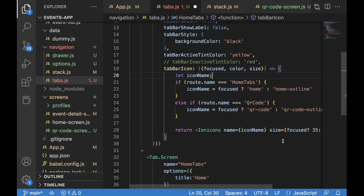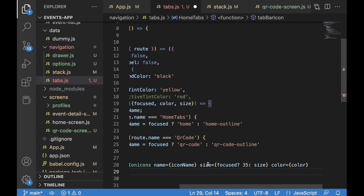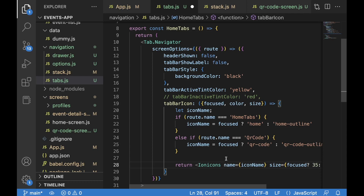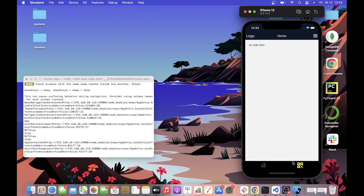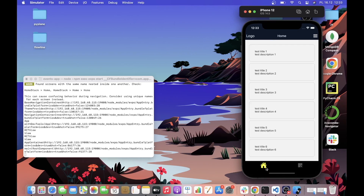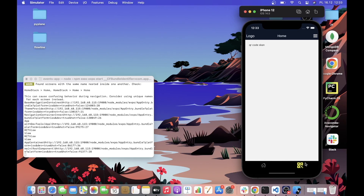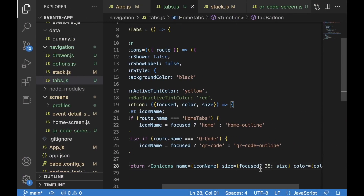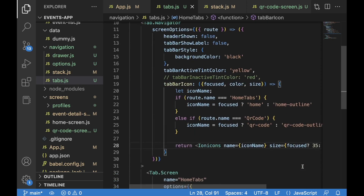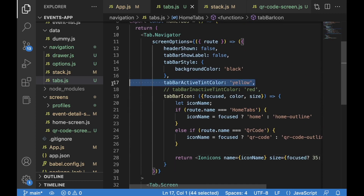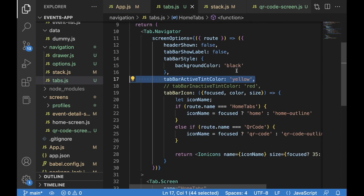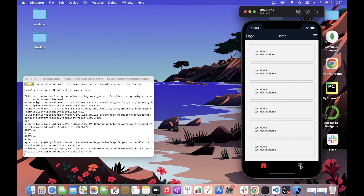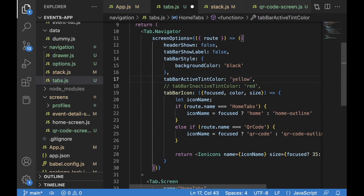I forgot to close the Ionicons component — let's fix that and save. As you can see, the focused icon is now bigger. We can see the icons and when we navigate to a particular screen it becomes focused, so the size updates accordingly — 35 for focused and the default (25) for unfocused. The colors are controlled by tabBarActiveTintColor: if we change it to red the icon turns red, then back to yellow.